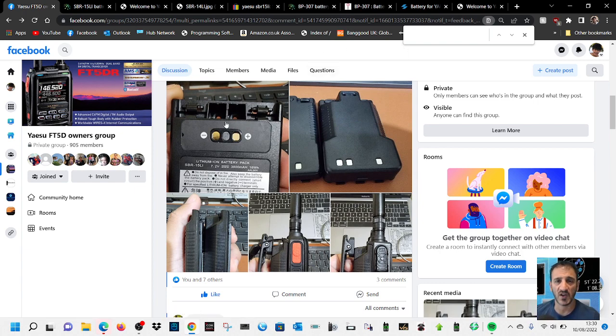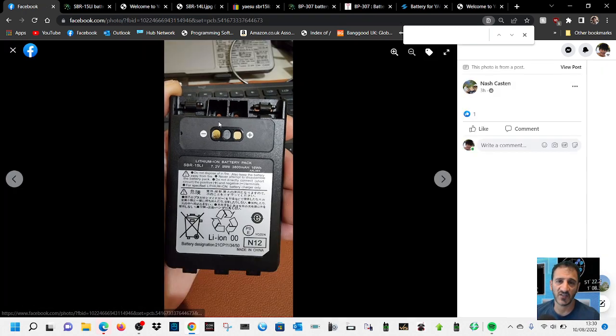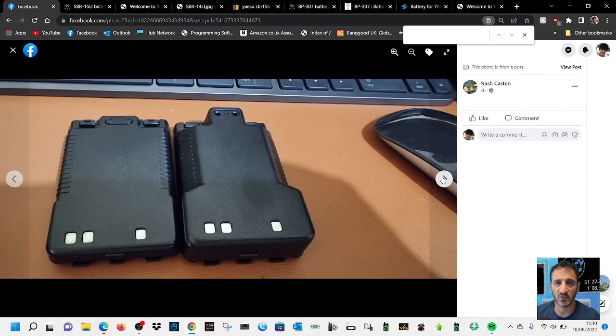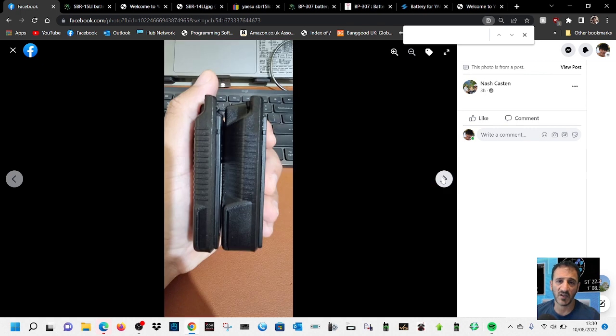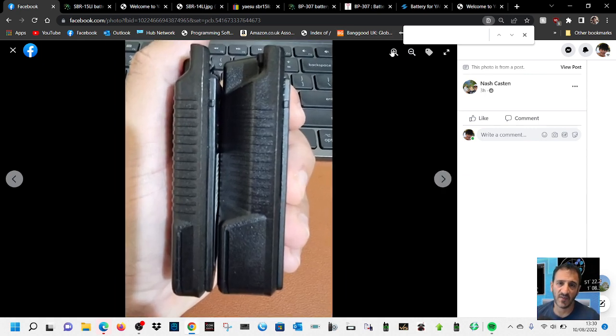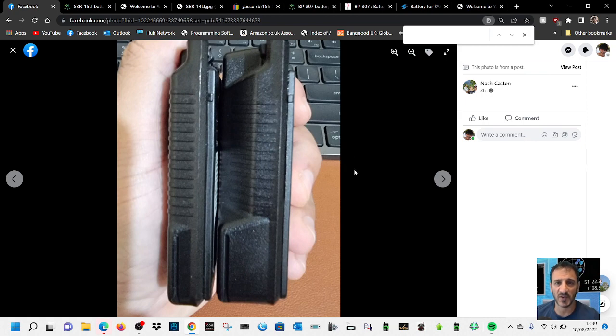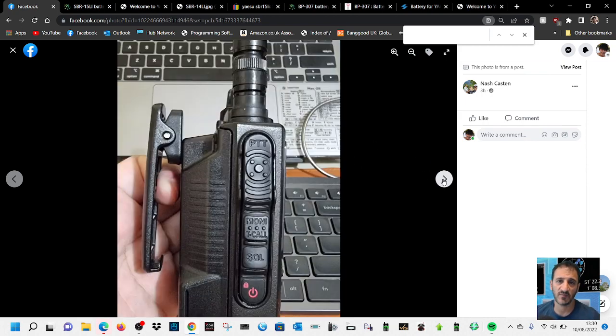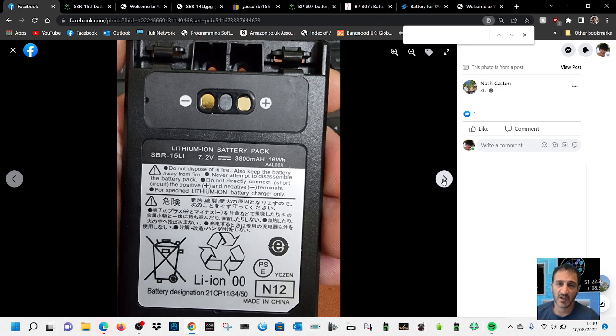Have a look here at these pictures. The battery is 3800 milliamp hours, so it's quite a bit bigger than the standard one. Some good pictures there, there's a comparison there. Thanks very much to the station that posted this. There's your detail: 7.2 volts, 3800 milliamps.